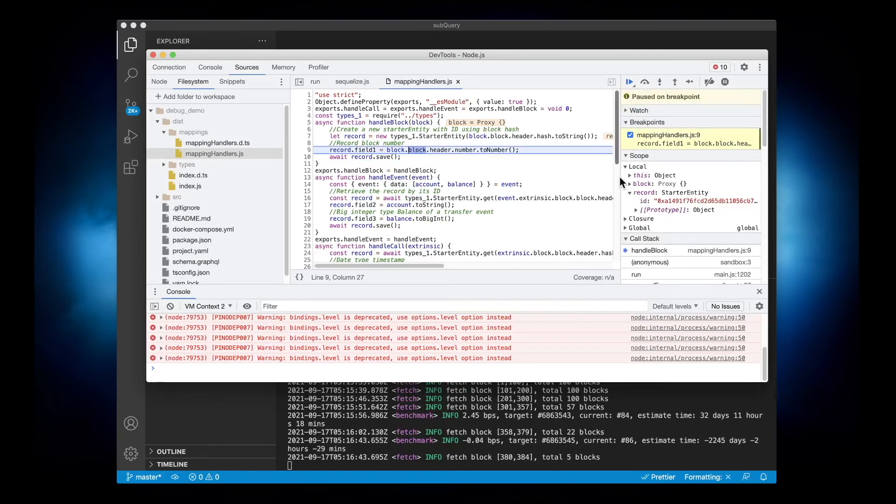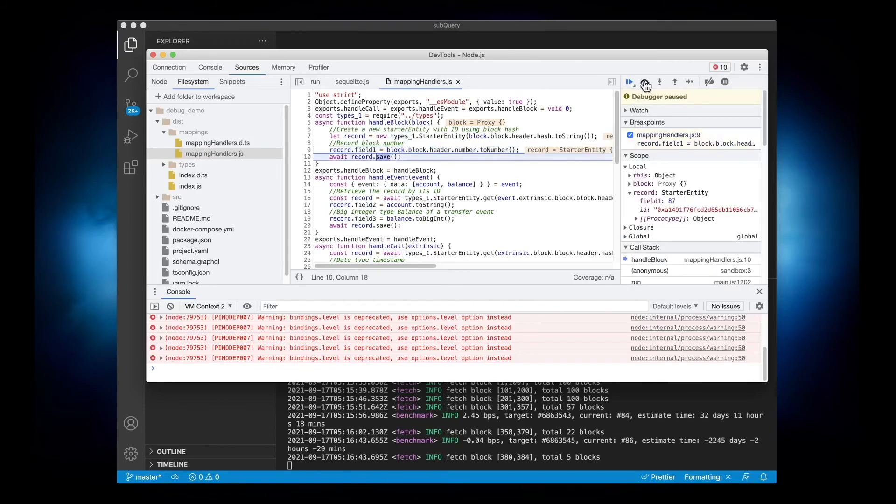And then it'll pause again, and then I can step over this and you can see the field will be 87.